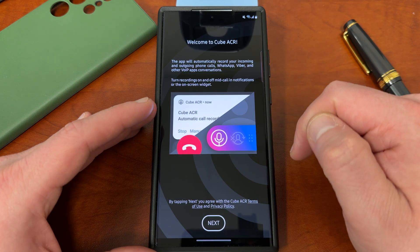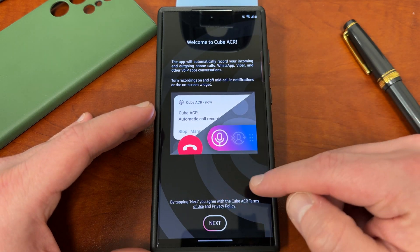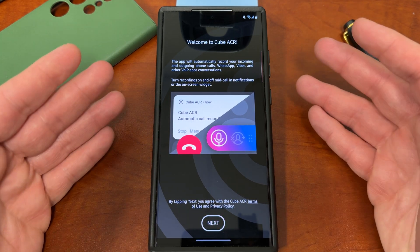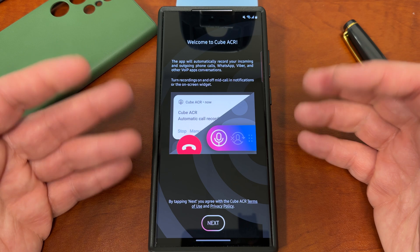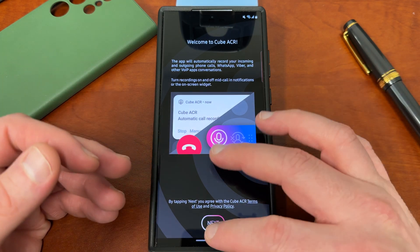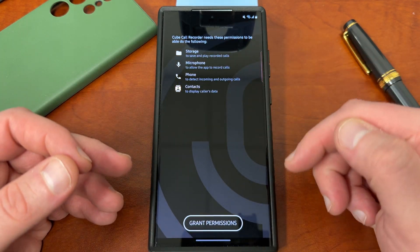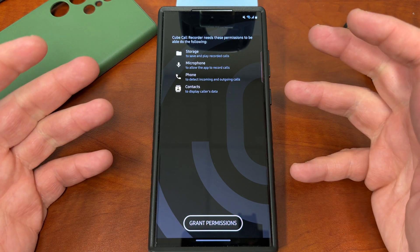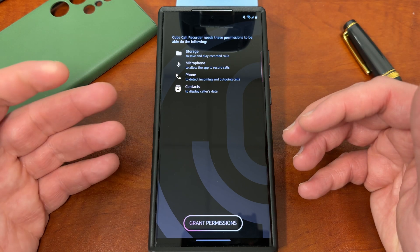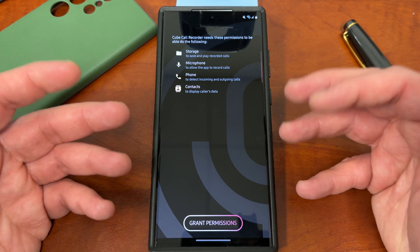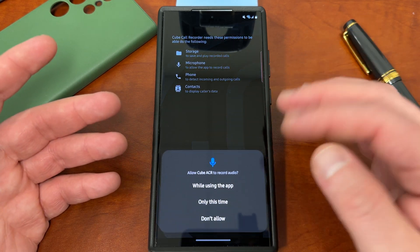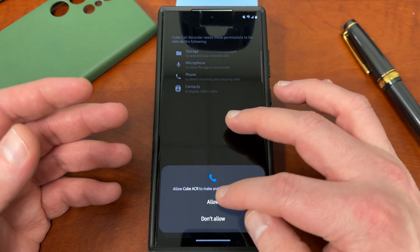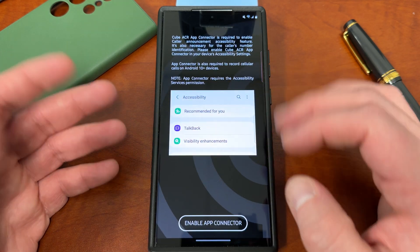When you download the app and hit open, it's going to bring you to the initial screen. You'll have to read their terms of service, and you're going to have to enable quite a few permissions because you are using a call recording app — it's going to need access to your contacts, your calls, things like that. If you hit next, it'll tell you all the permissions it needs: storage, microphone, phone, contacts. These are all pretty reasonable for a call recording app. You should always be suspicious if an app asks for permissions it doesn't seem like it should need, but in this case they all seem reasonable. You should read the privacy policy yourself to understand how they're using the data.